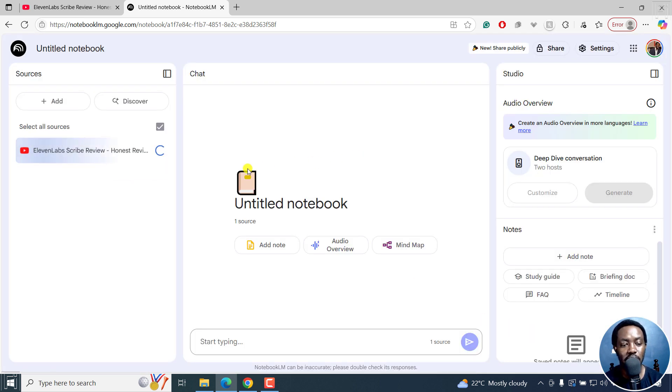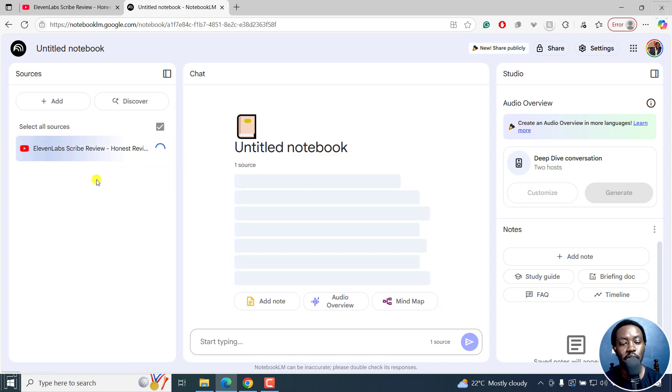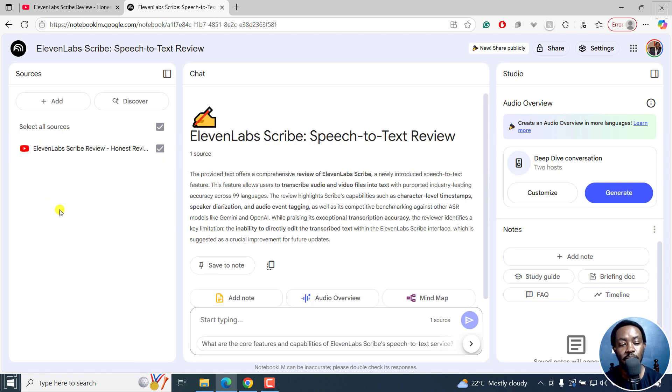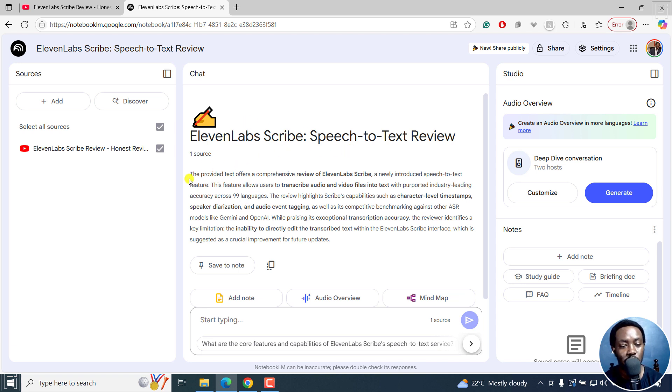And once I do that, YouTube is going to start reading from that particular source. Once I do that, you'll see this quick summary here.